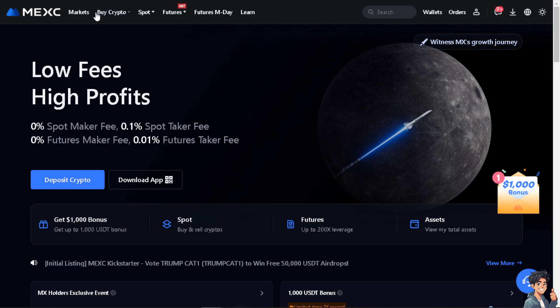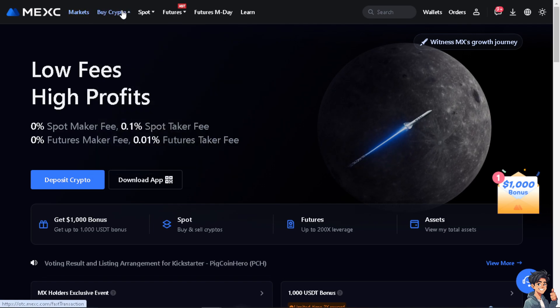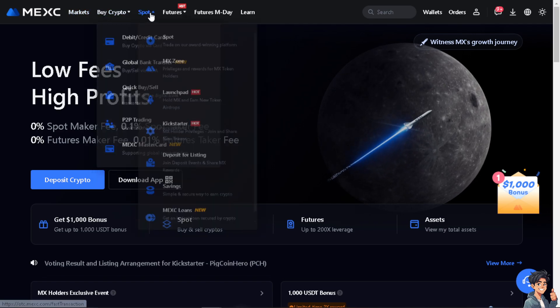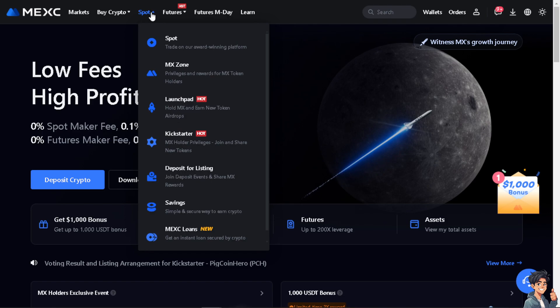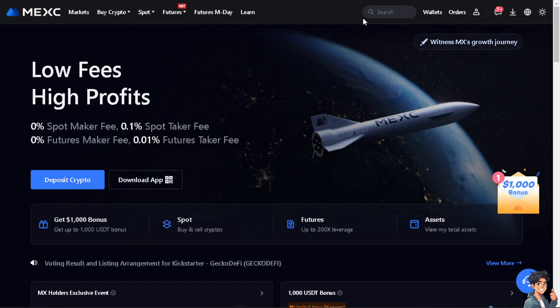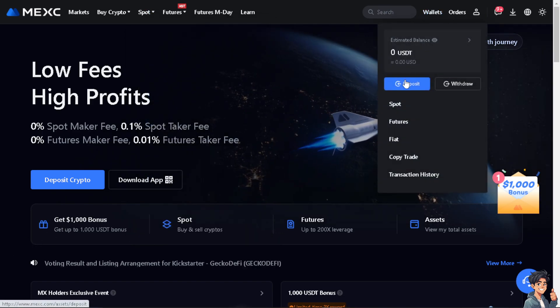All you have to do is go to the wallet section and click on deposit.